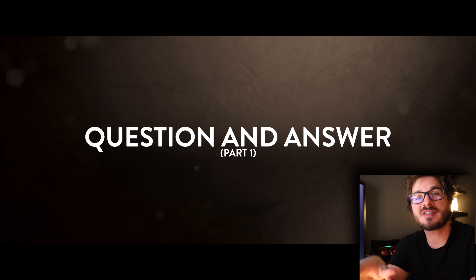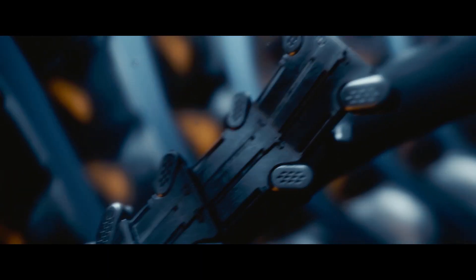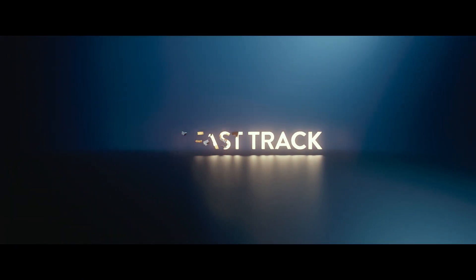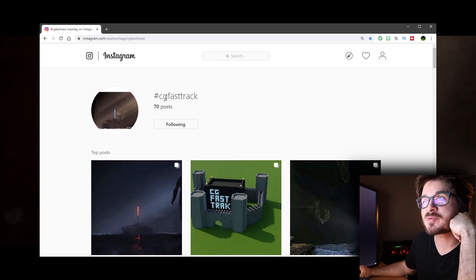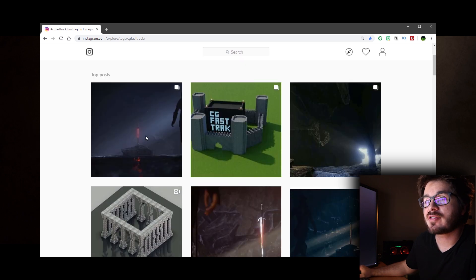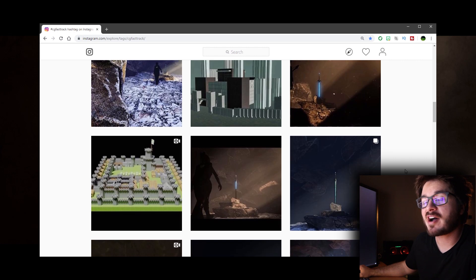In this video we're going to go through a few of the questions and comments from Blender Fast Track Volume 1. First off, to show off all your work, if you search for hashtag CGFastTrack on Instagram, there's a ton of really nice stuff going on and I'm super happy with the results. There's a ton of really good work.